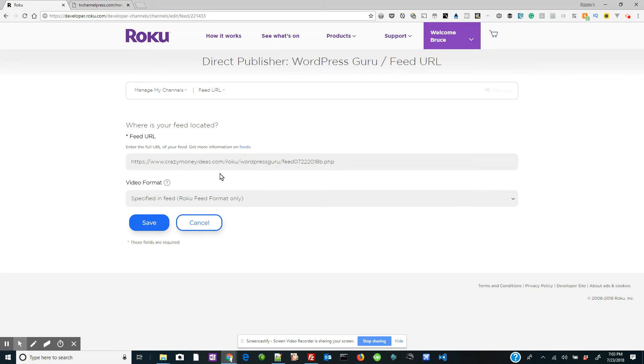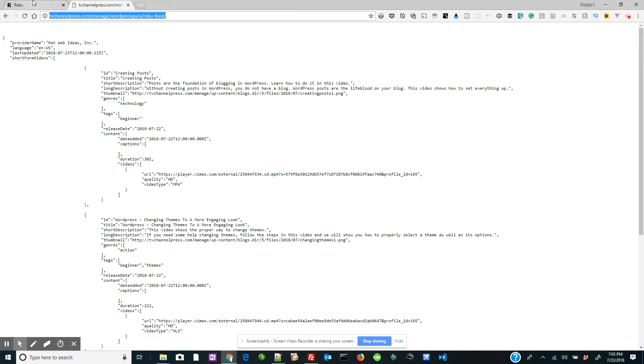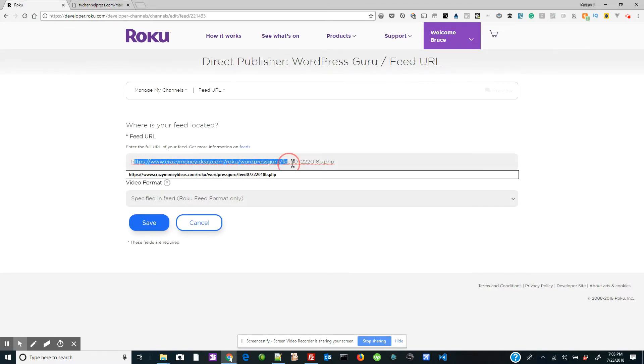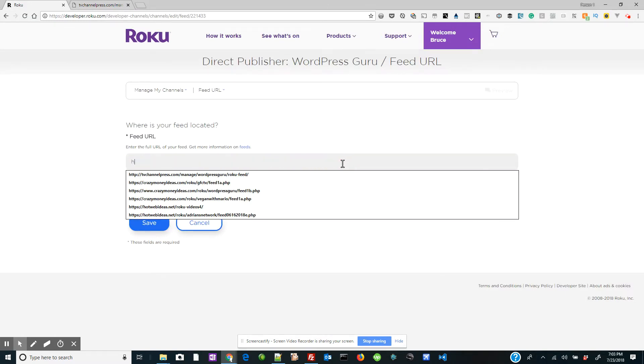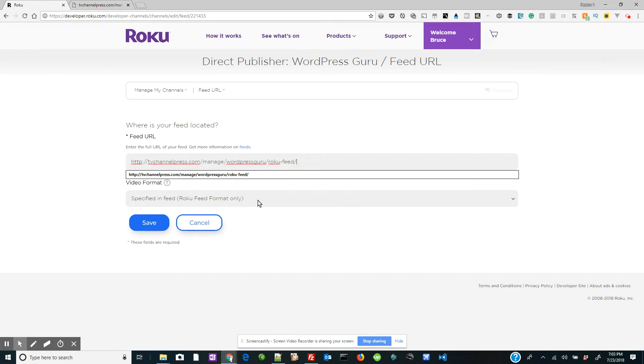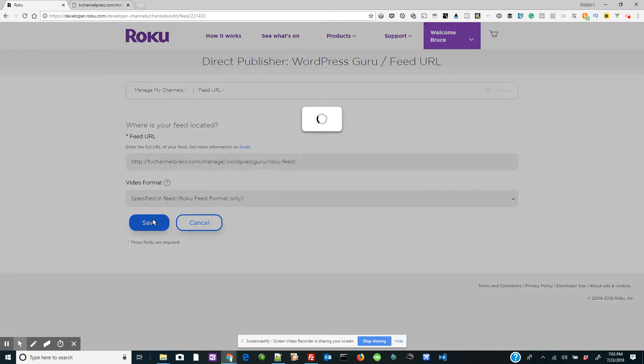Now you can see I have a different URL in here, but I want this URL from TVChannelPress.com. So since I've already copied it, I'm going to put it here. Let's go ahead and remove that. And we have it.